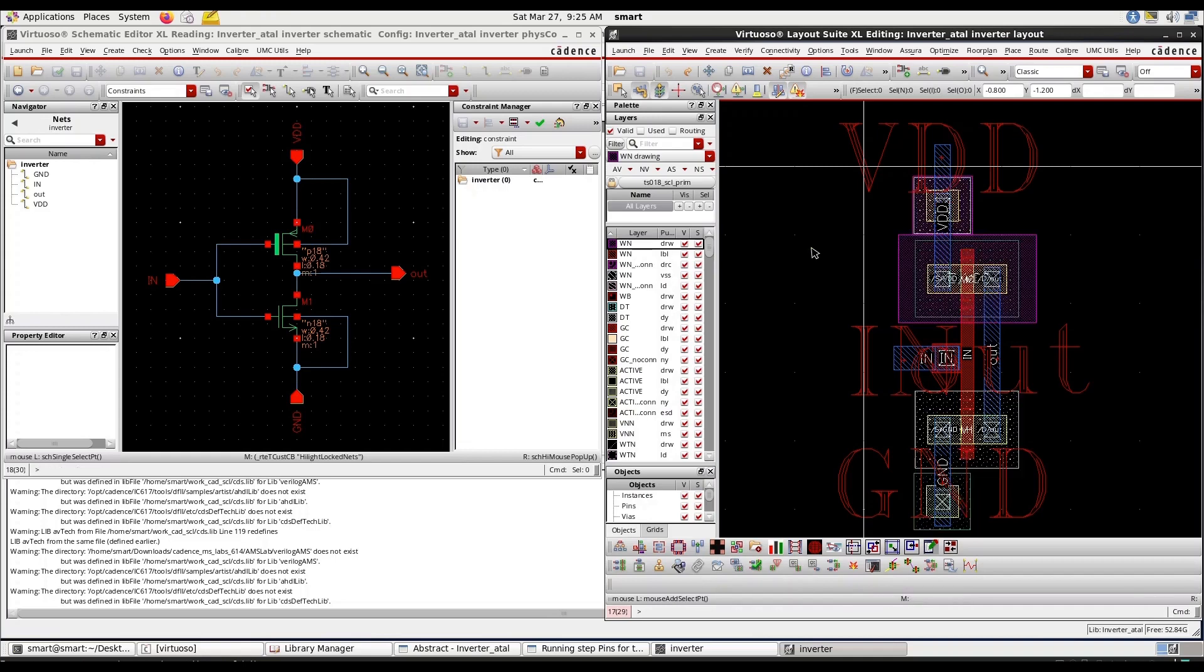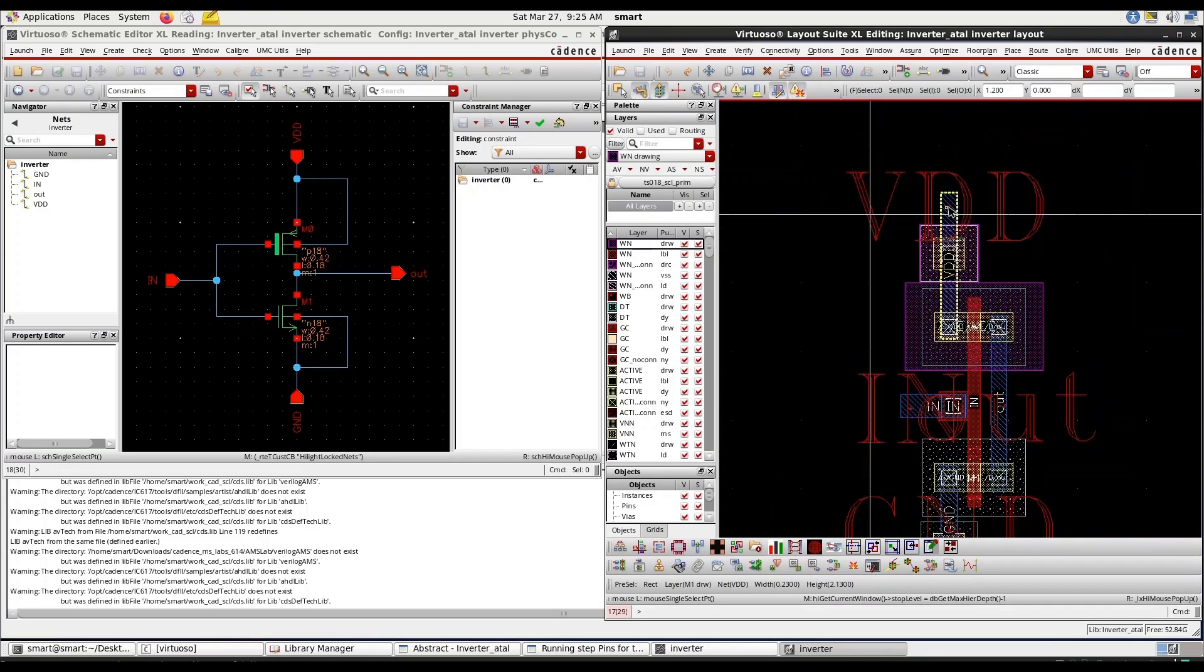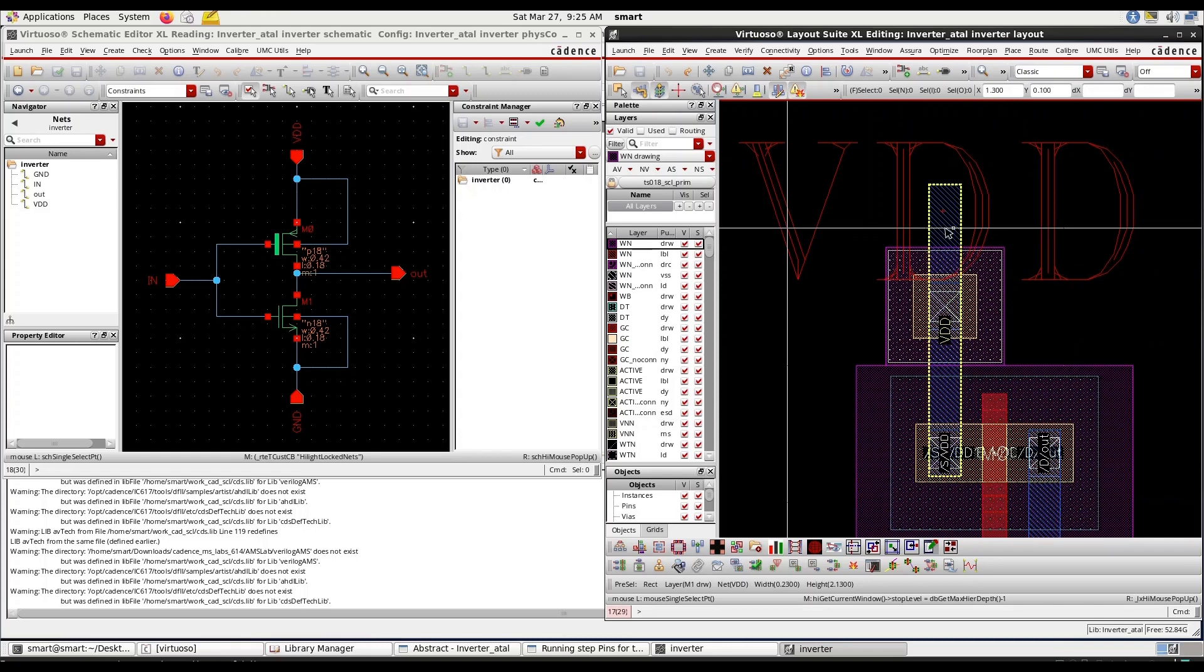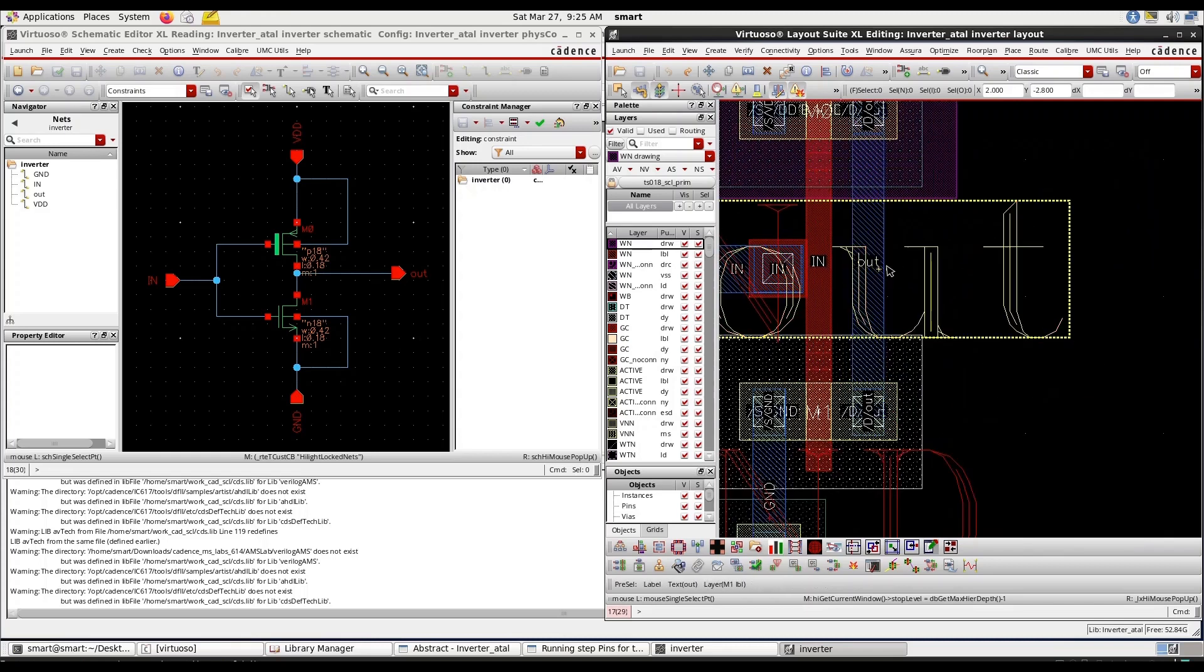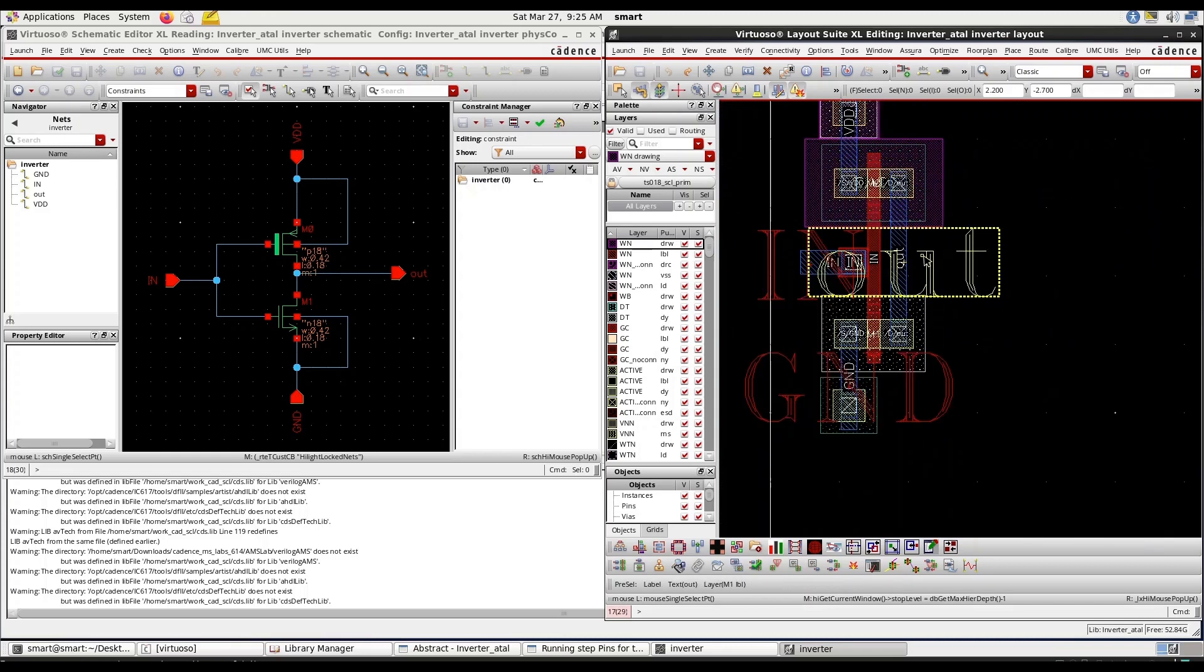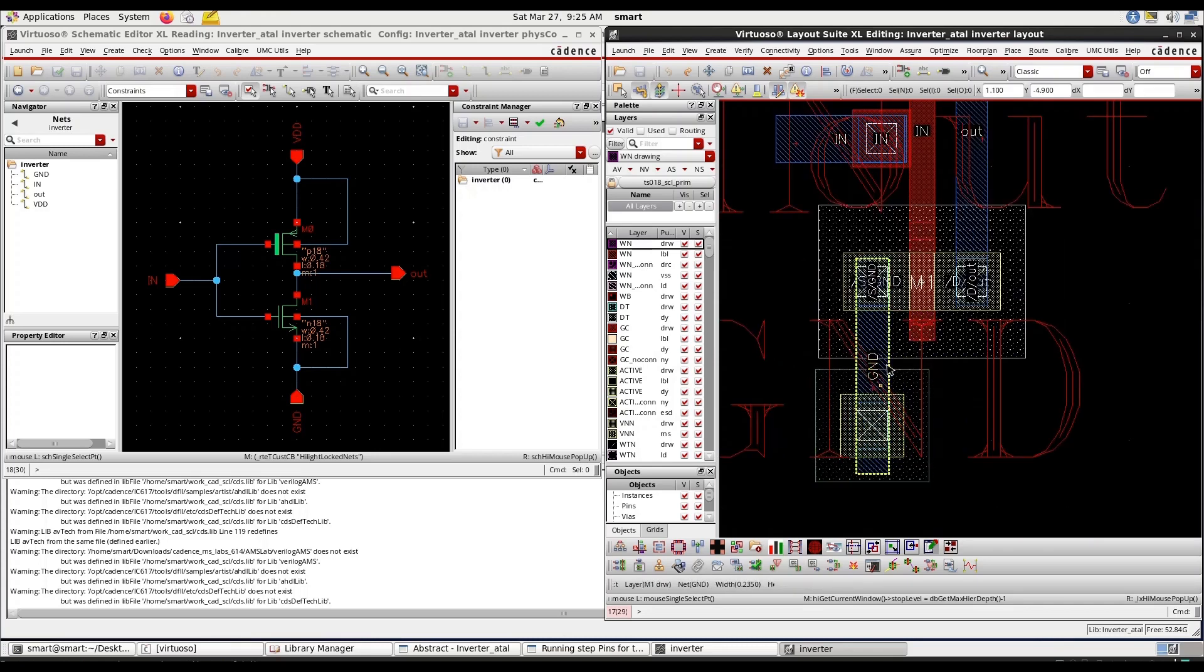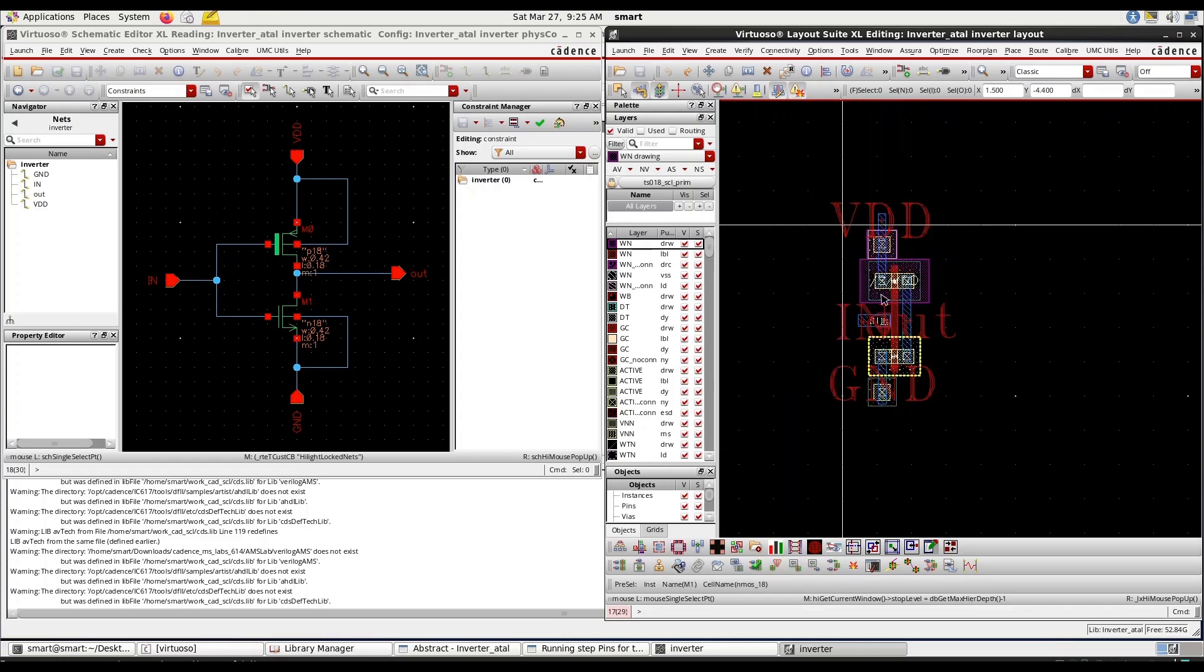You can see here this means BTD is generated using metal one, out is also generated is metal one, in is metal one, ground is also in metal one. This is STL 180 nanometer technology.